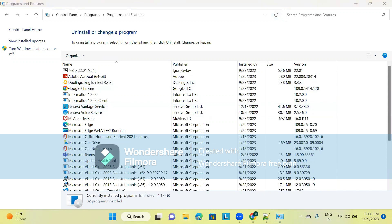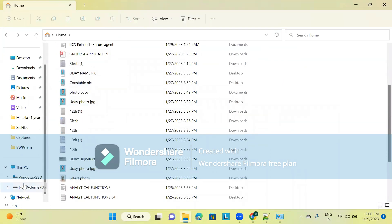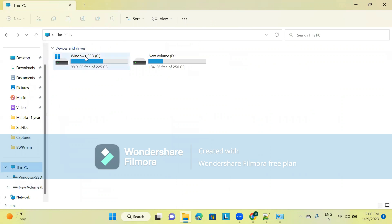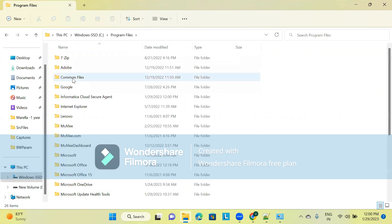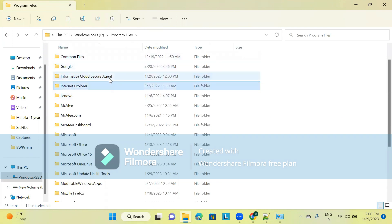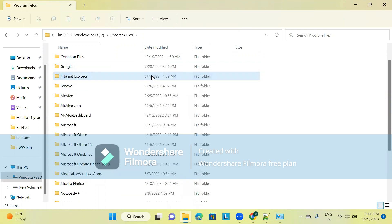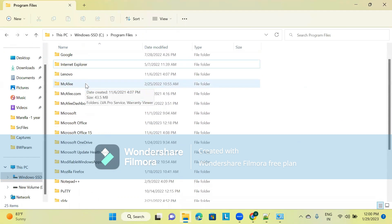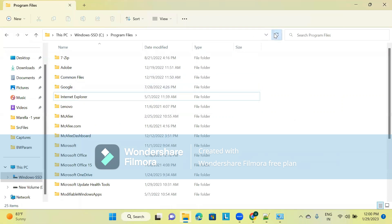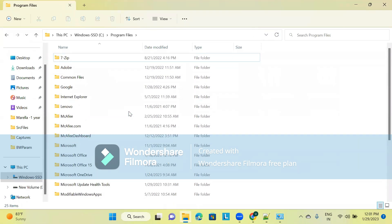Then go to the C drive on your PC. Go to Program Files — there will be an Informatica Cloud Secure Agent folder in Program Files. You want to delete it from there as well. Refresh, and that Informatica Cloud Secure Agent folder is now removed. There is no Informatica Cloud Secure Agent here.